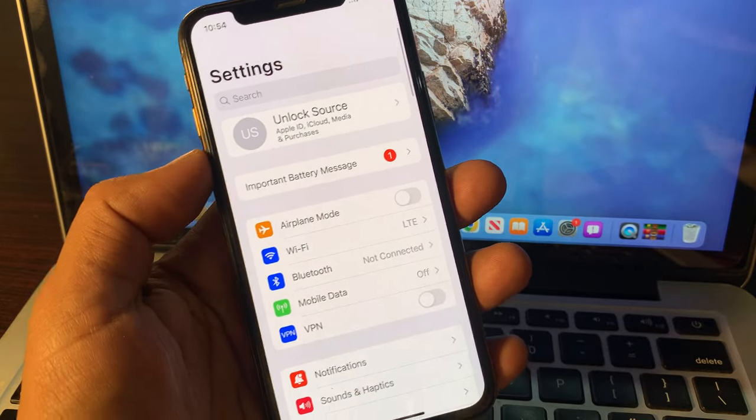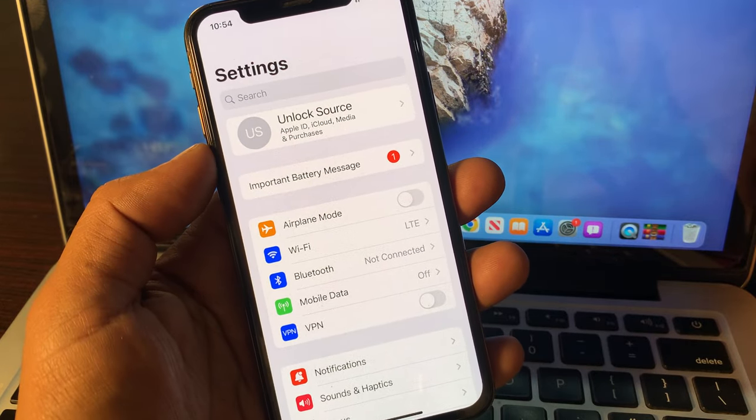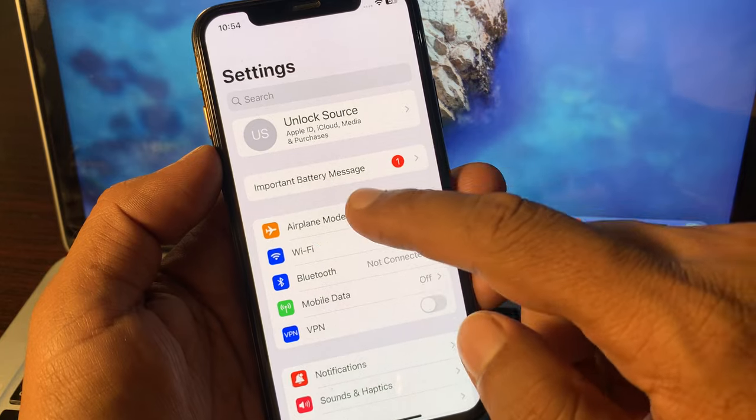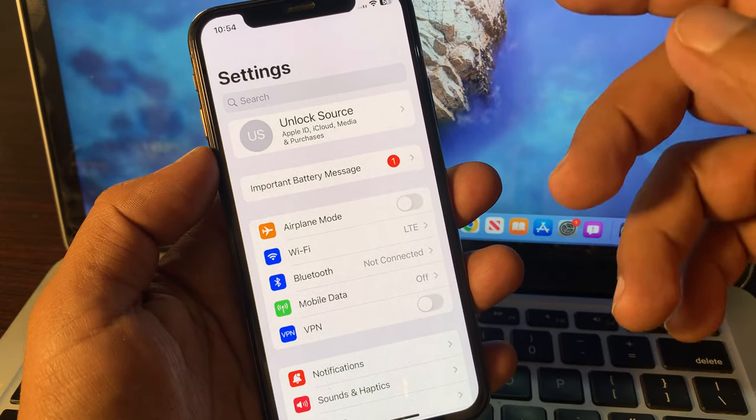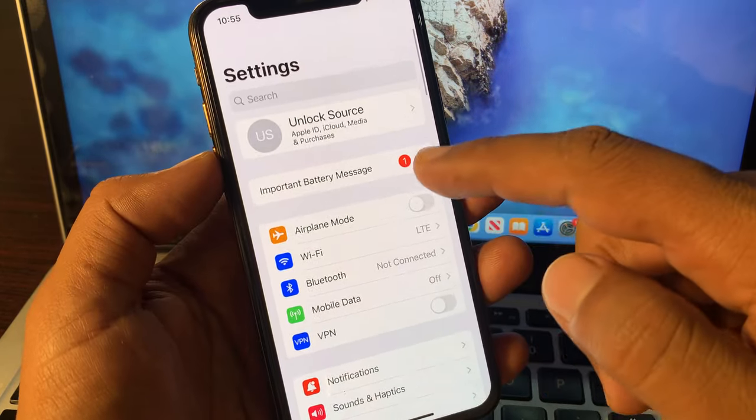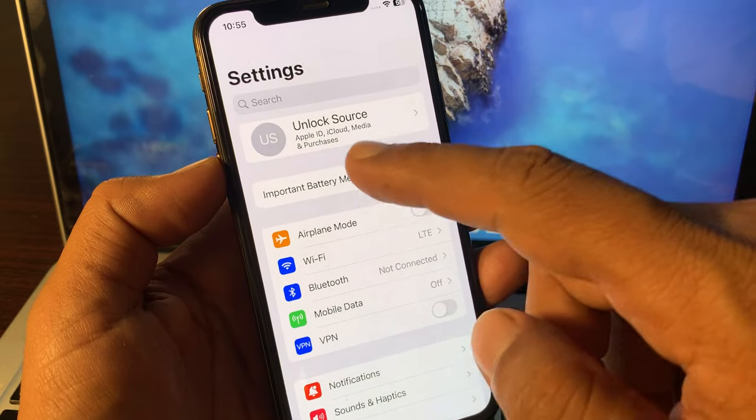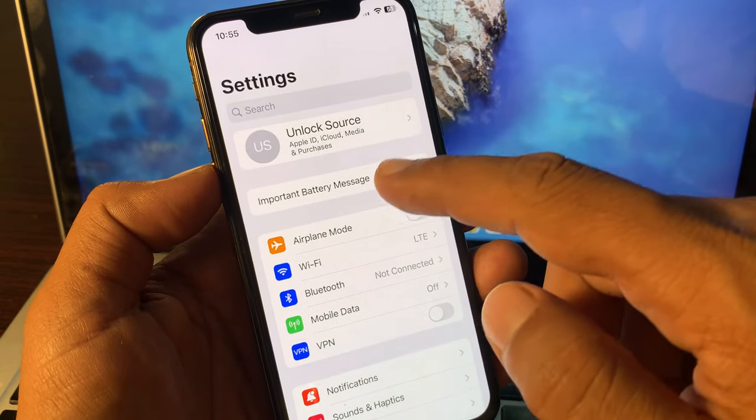Hey, what's up guys, welcome back to another video. Today I'm going to show you how to stop the important battery message notification on your iPhone. If you're facing this kind of issue and your iPhone is showing an important battery message...